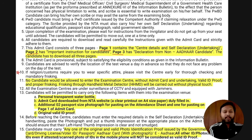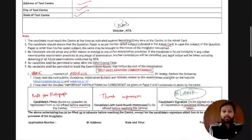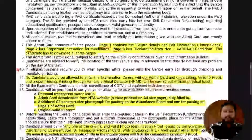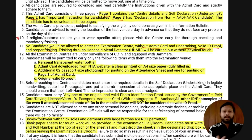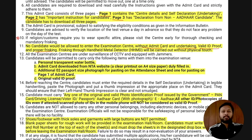No candidate will be allowed to enter the examination center without the admit card and undertaking. You should also have a valid ID proof. Frisking through a handheld metal detector (HHMD) will be carried out without physical touch — similar to checking done at malls. Centers will have CCTV, so don't try to do anything improper.